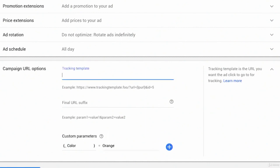Just to show you as an example, in the tracking template it's not what a full tracking template might look like, but it might be like poppin.com/? for the beginning of UTM parameters, and I might have color equals my custom parameter that I just created, color. That would then pass the label, the value orange, for the parameter color into whatever analytics software I was using.